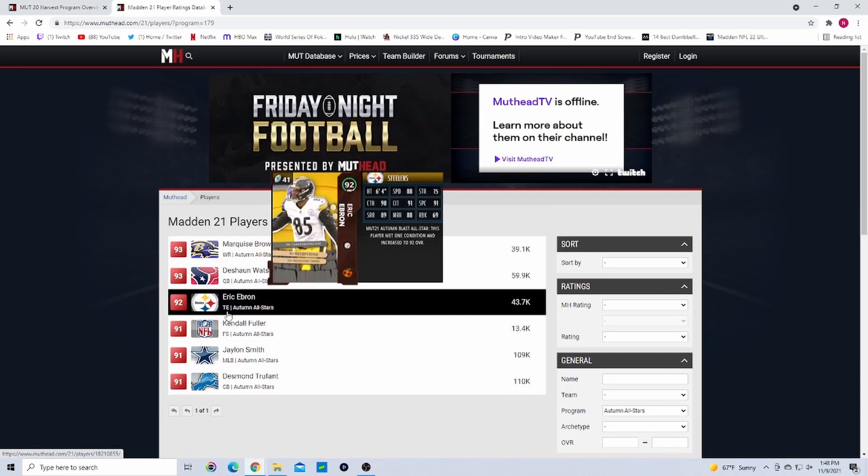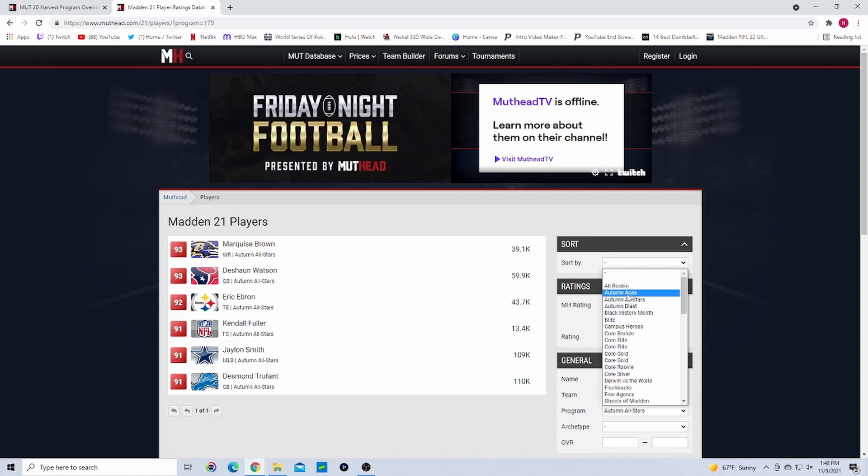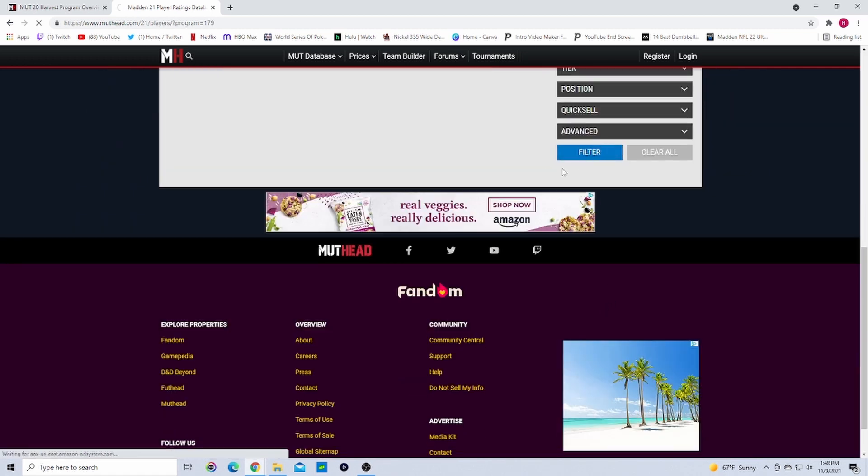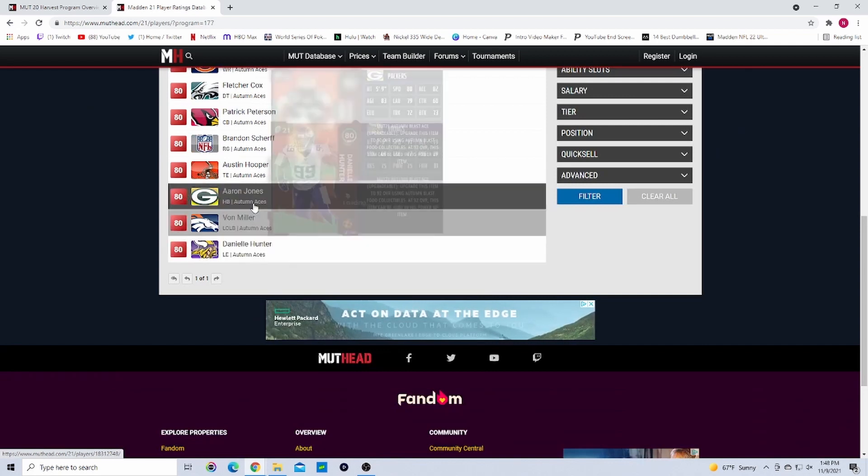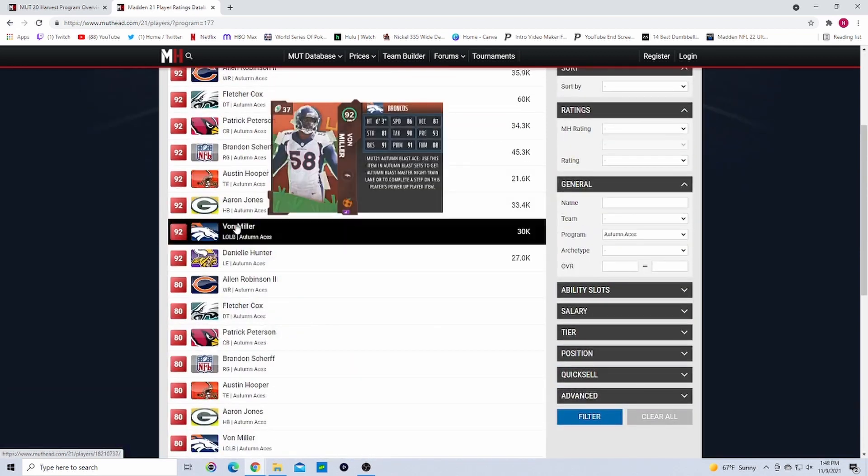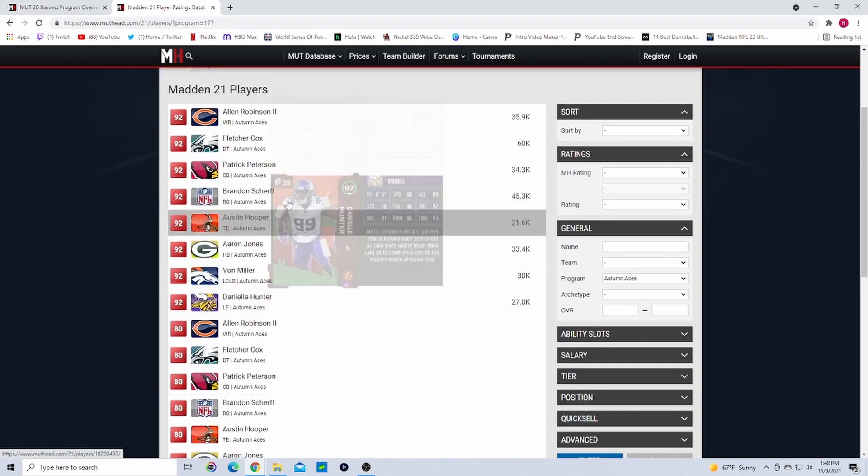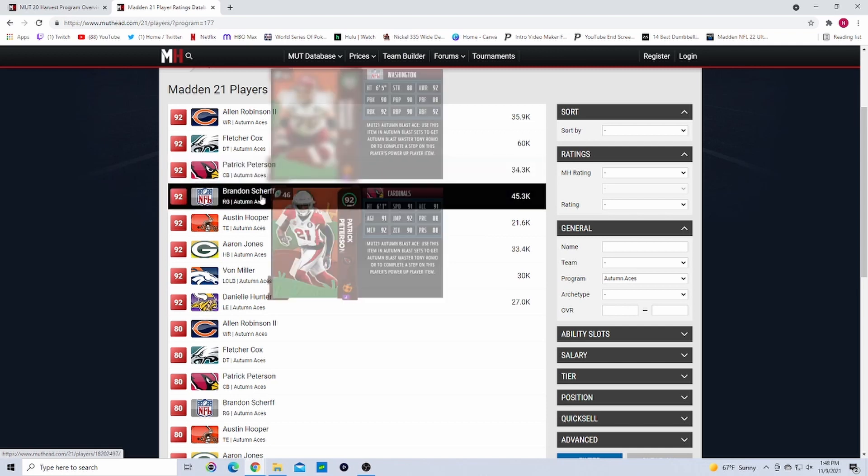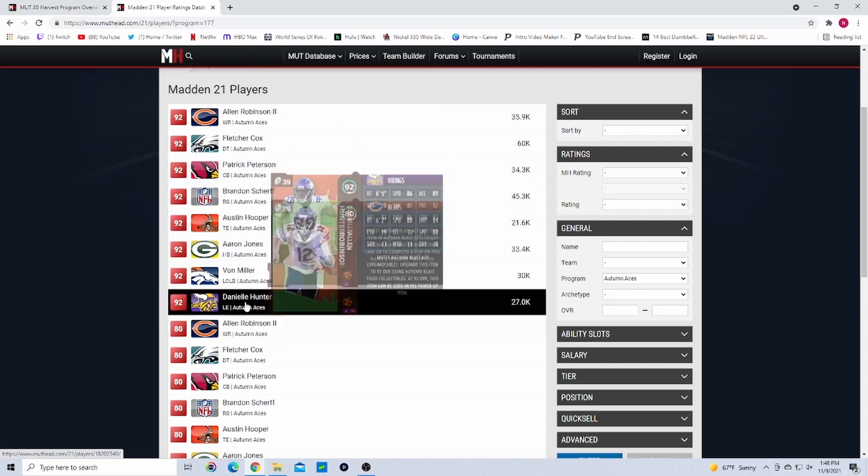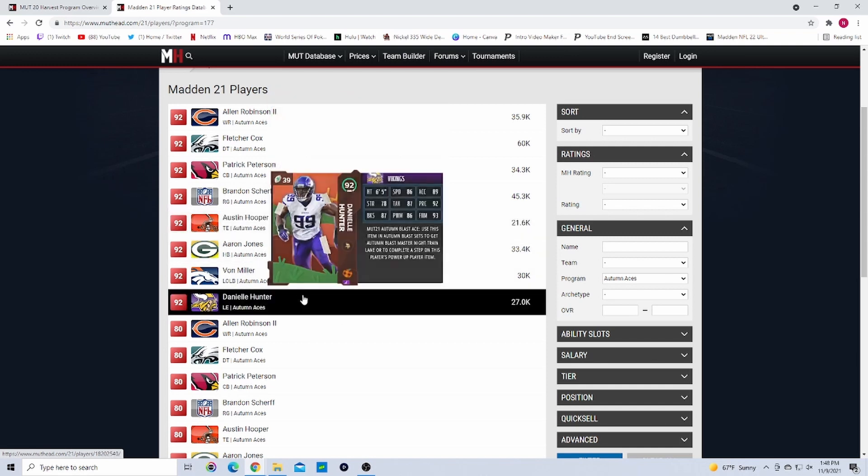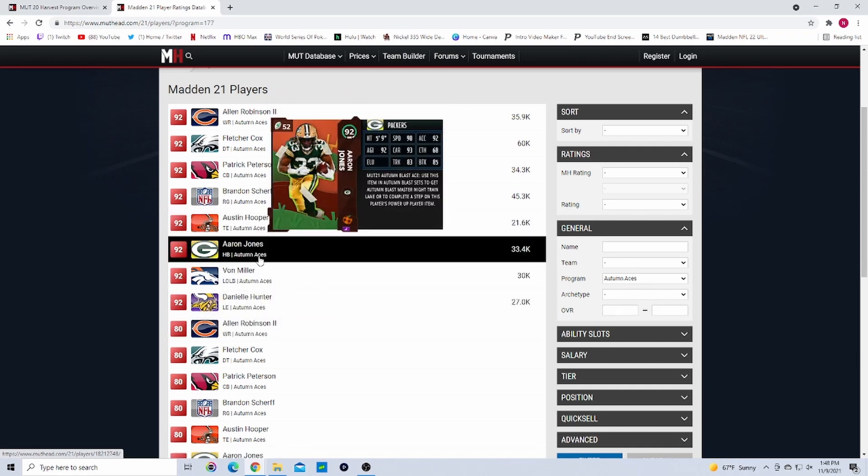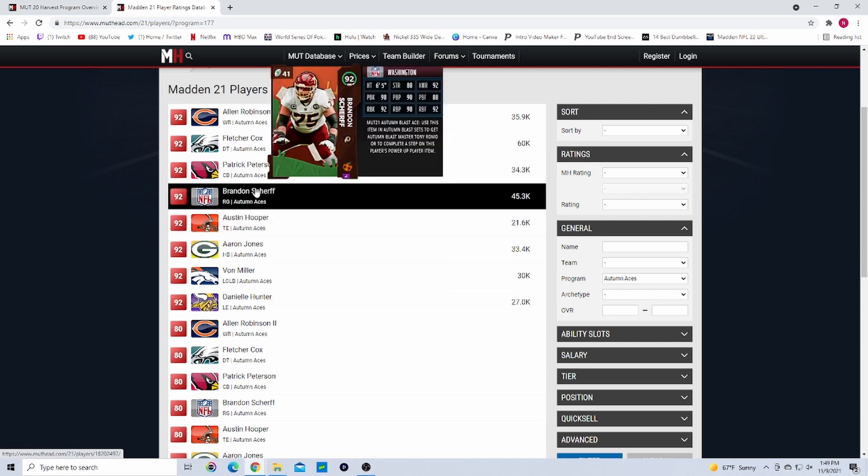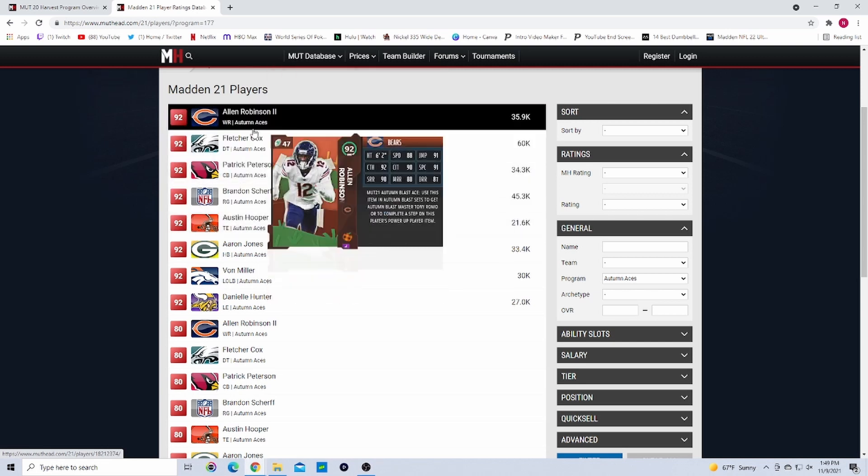These were the Autumn All-Stars obviously as we saw there, and then the 92s were called Autumn Aces. You can get these guys for free from the solos. Yeah you can see right here, they start as 80 overalls, you put in collectibles, you get them up to 92s. That's how it's gonna work. We didn't really have any big names. We had Patrick Peterson was pretty good, we had Von Miller obviously was pretty good, and then Danielle Hunter was also one that was really good - you can see a 93 finesse move. Alan Robinson underwhelming, Aaron Jones is always underwhelming, Hooper was underwhelming, Scherff is an offensive lineman, Fletcher Cox is a defensive tackle, and Robinson was 88 speed.